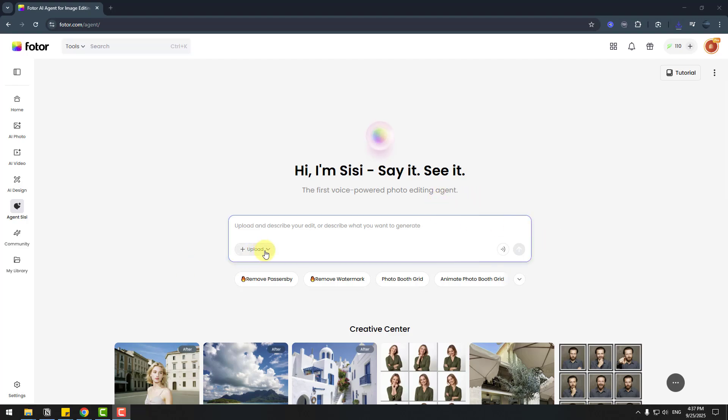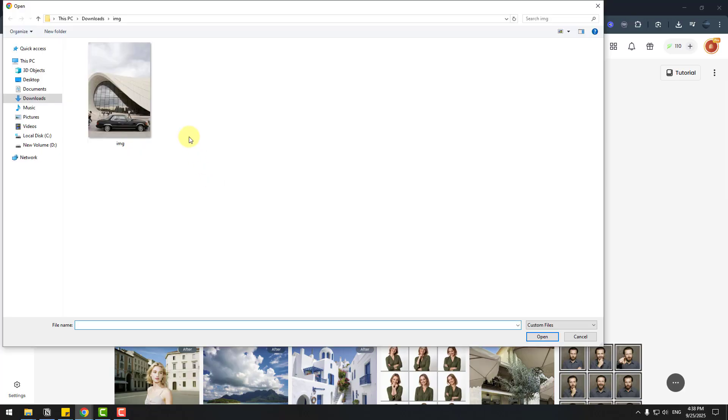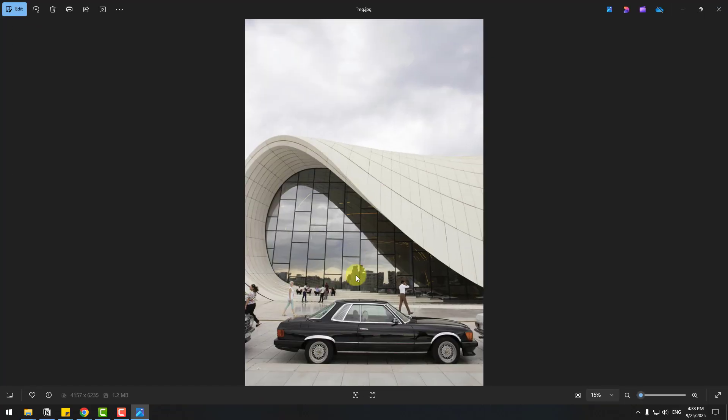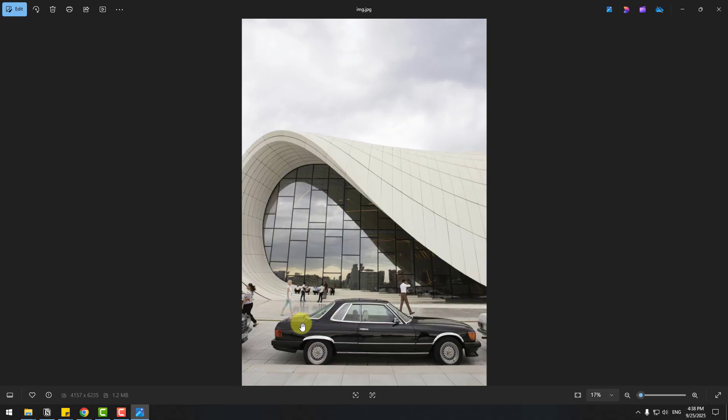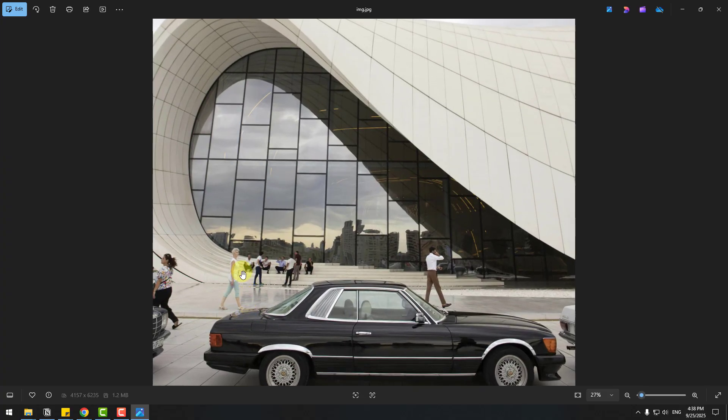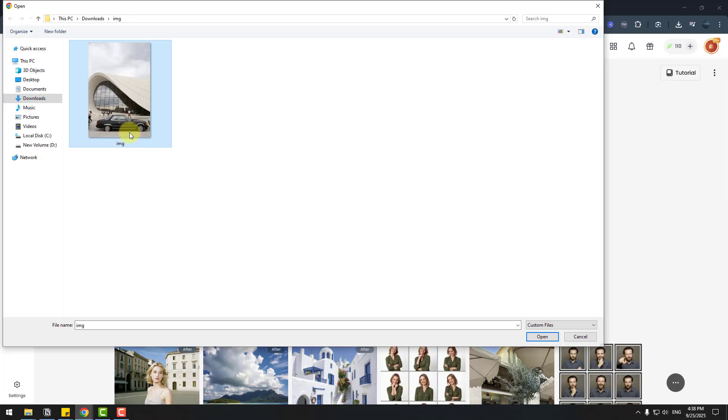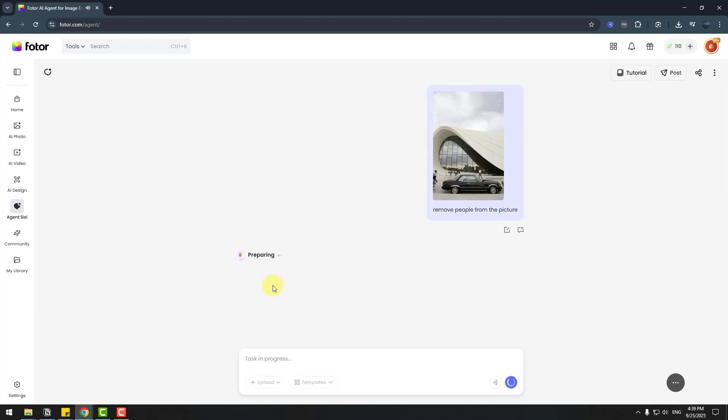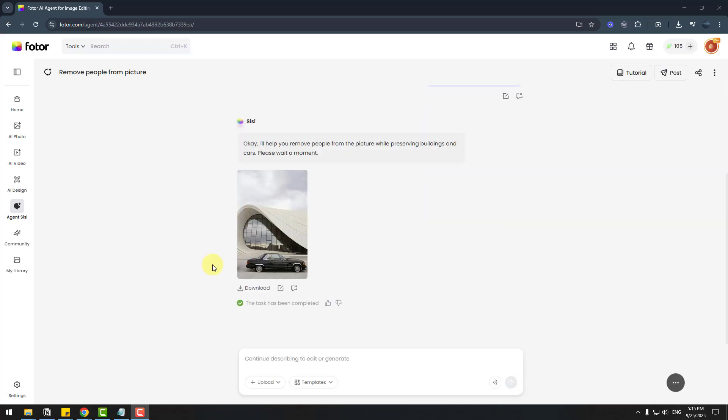First, let's go to upload, from computer, and choose this image. I will ask to remove all of the people here. Let's choose and open. So let's write 'remove people from the picture' and click send button and wait for results. Here we go.